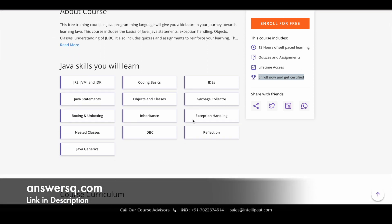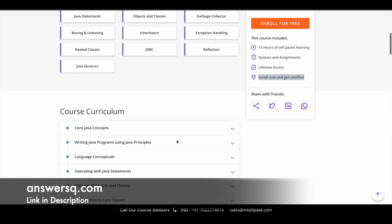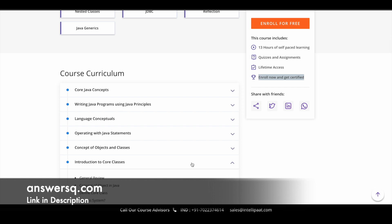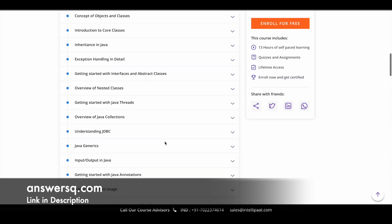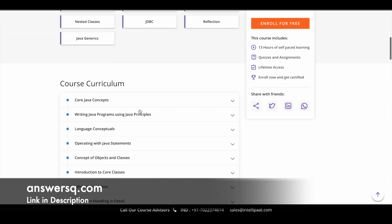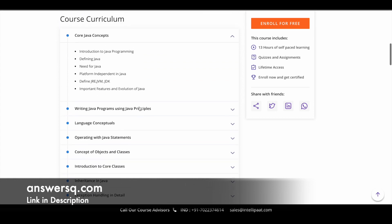By enrolling in this course, you'll acquire hands-on skills in Java programming, JDBC, Java annotations, and a lot more skills can be developed by taking this course. Here is the complete curriculum. This course has nearly 17 modules.